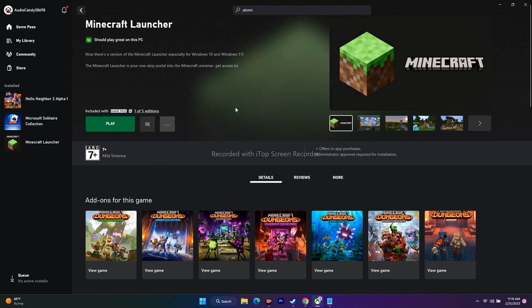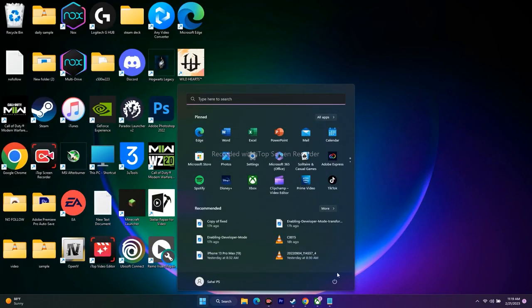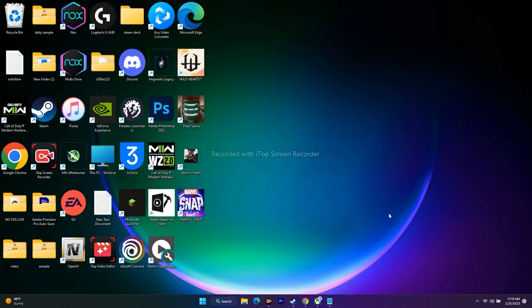The next step is to restart your PC. Go to the Start menu, click on it, and select Restart. This simple step has worked for many users, so I recommend trying it out.